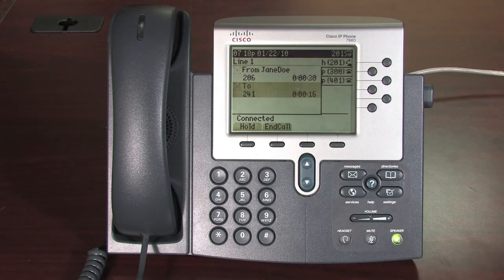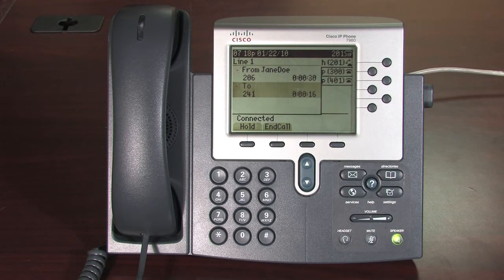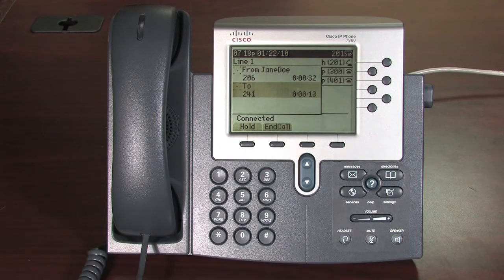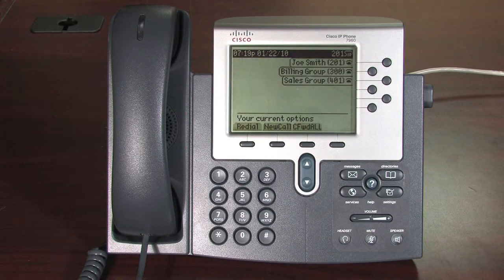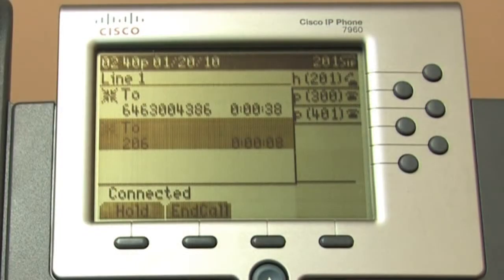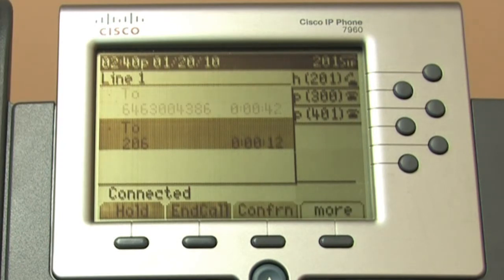After the call, if you simply end the call, you will disconnect and the other parties will continue on the call. If you want to terminate the call entirely, you must wait for another party to drop out first, then you can end the call entirely.